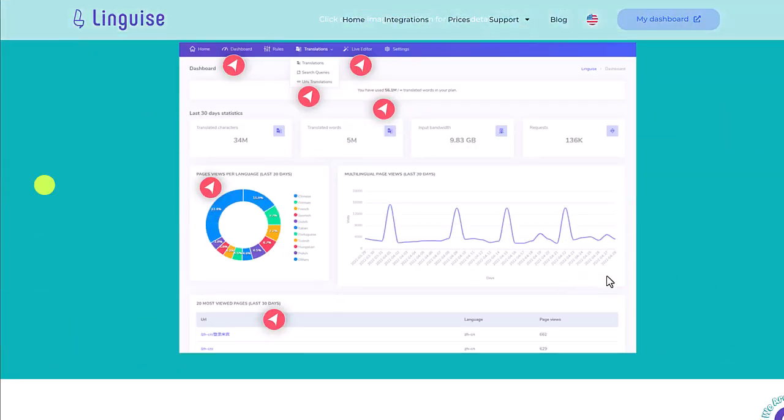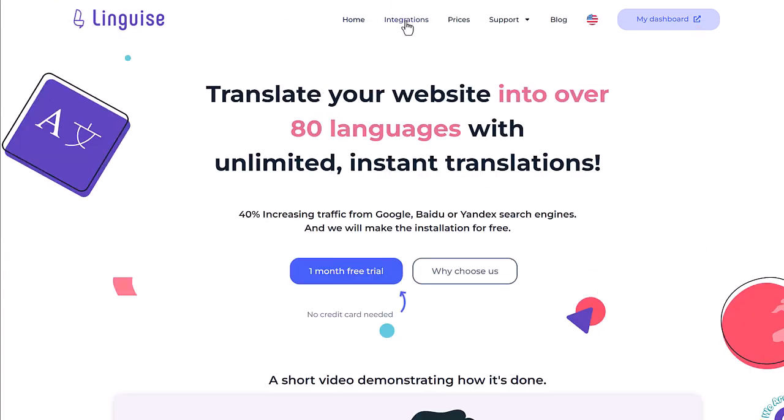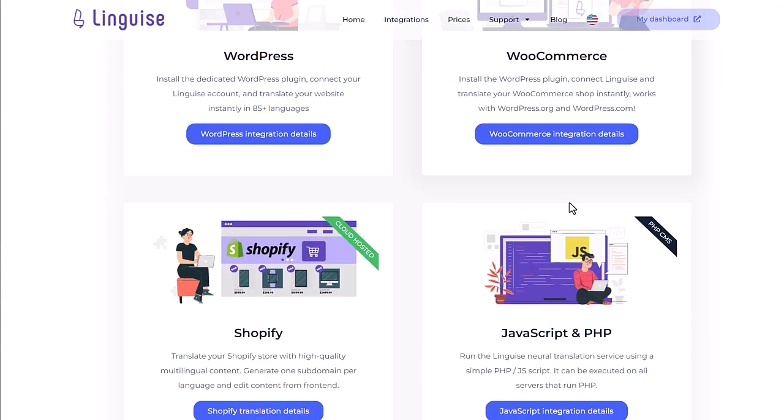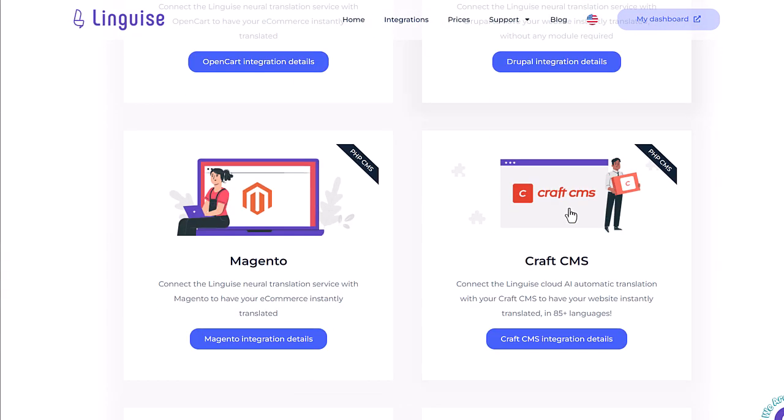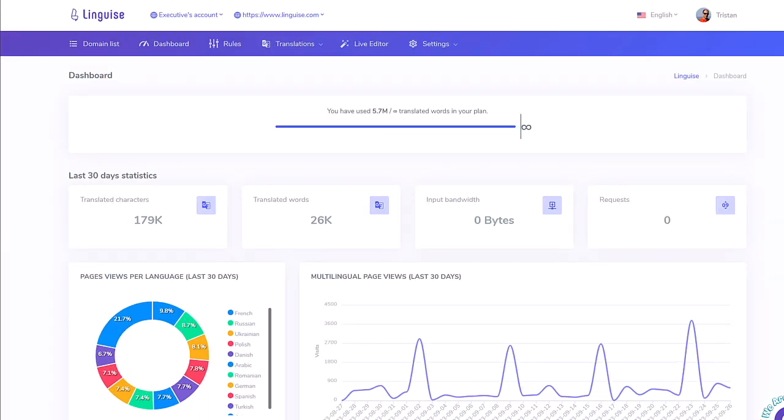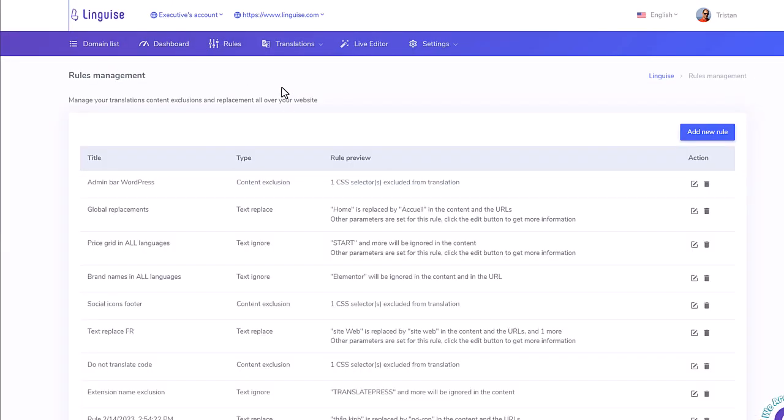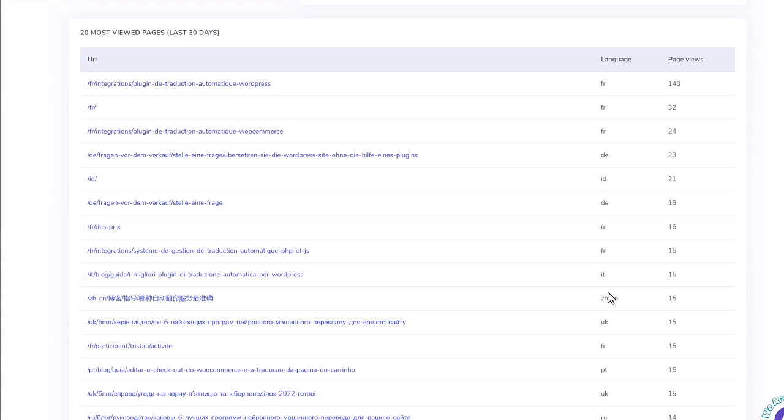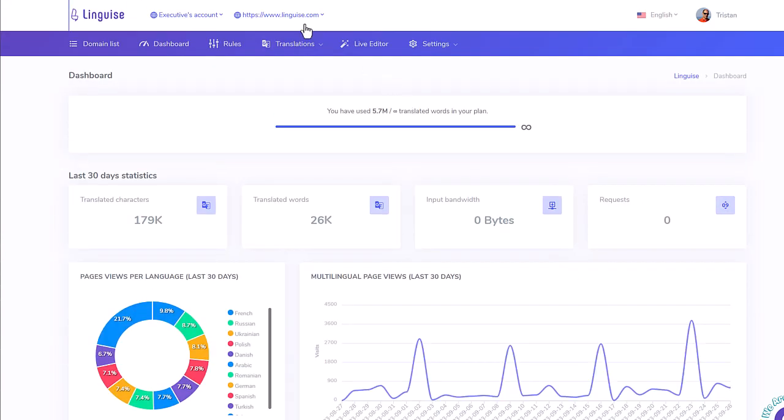Linguise is a software as a service or SaaS that connects to Webflow. All the existing content and new content, content updates will be detected and the translations will be available instantly into all the languages you've selected.